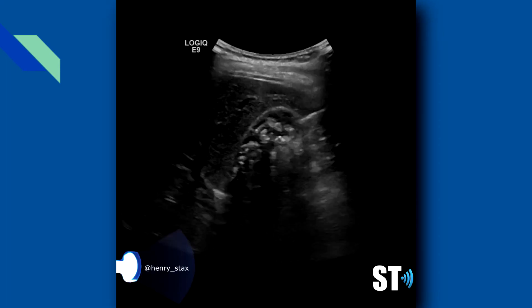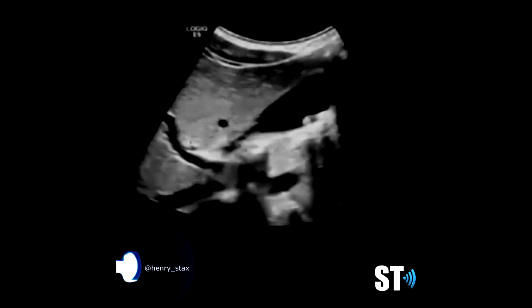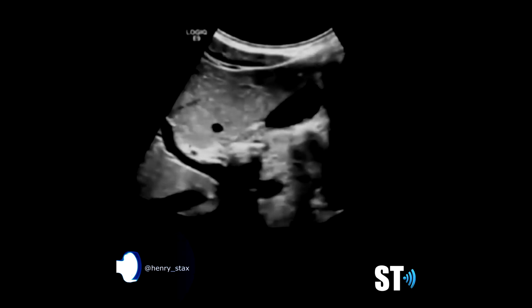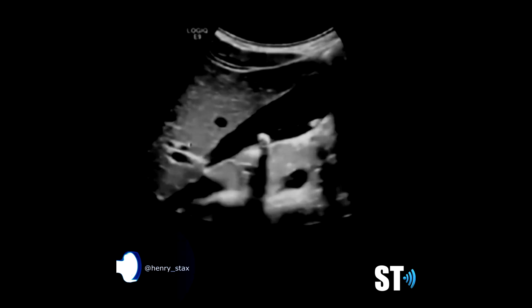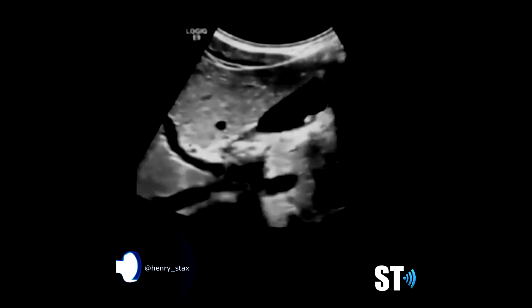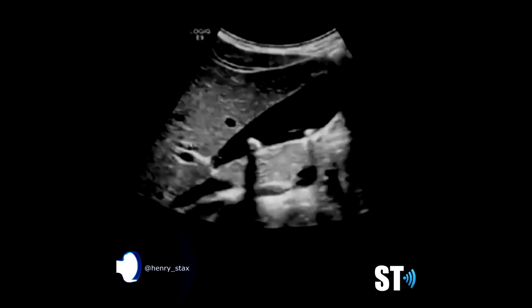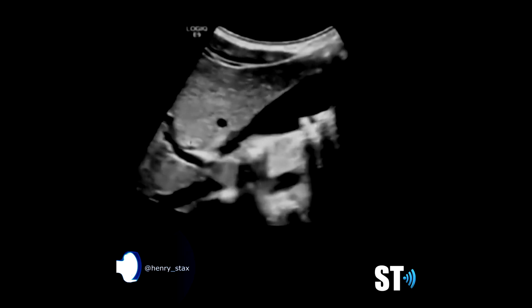Mobility of the stone can be observed by scanning the patient in left lateral decubitus as well as supine. Scan the intra- and extrahepatic biliary tree to look for dilatation, stones, or both.